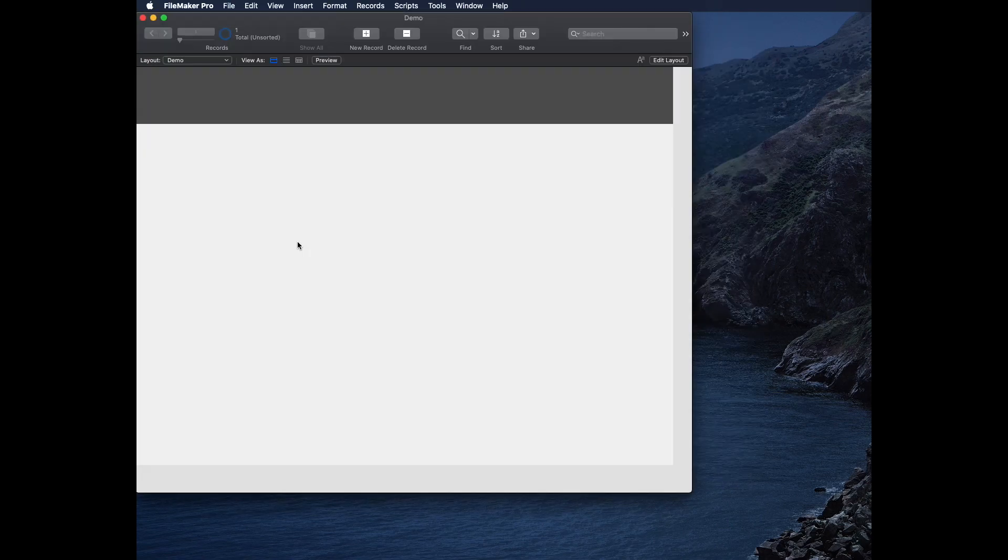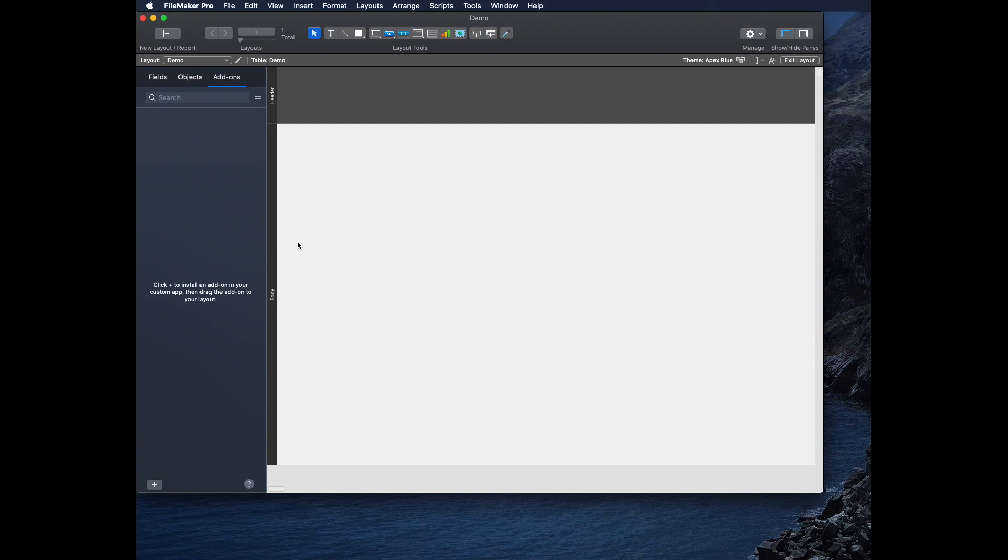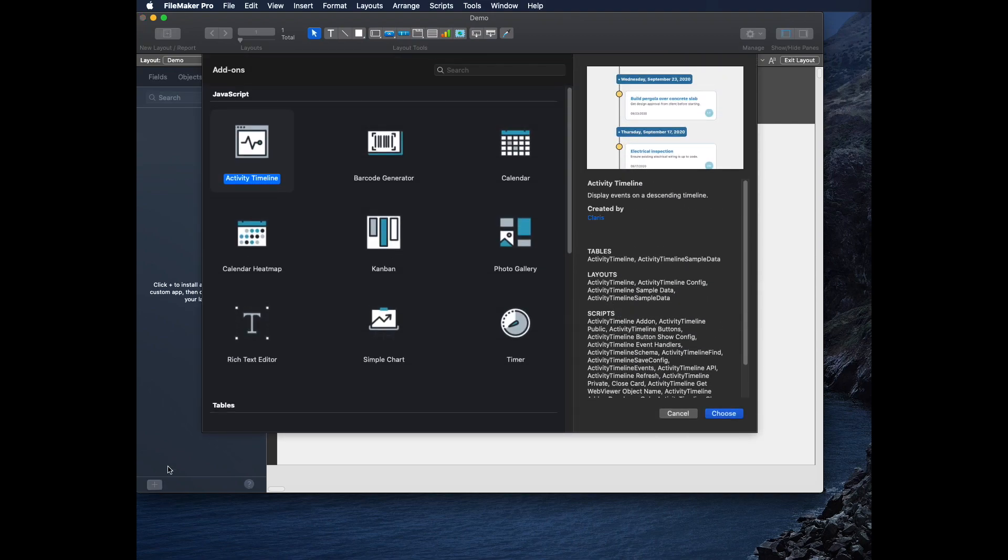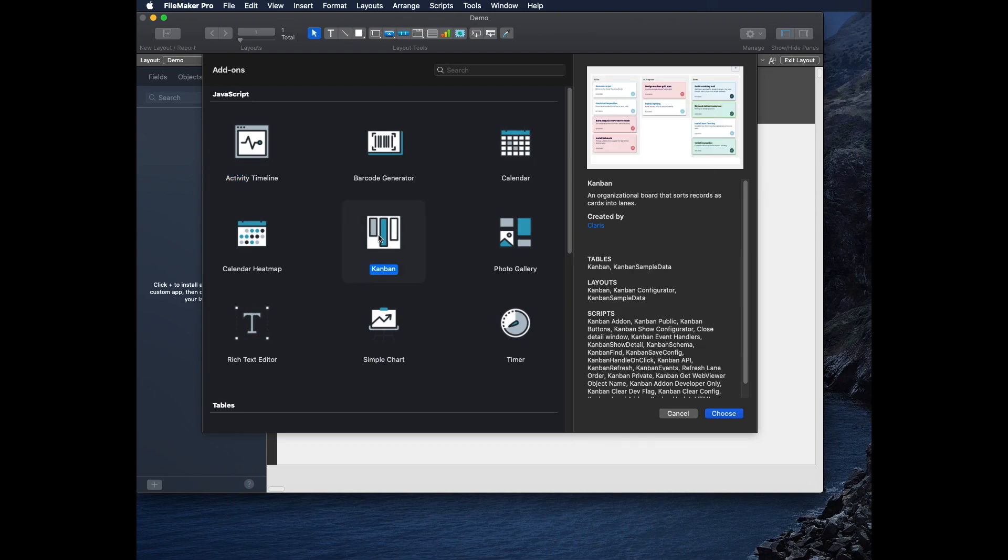I'm going to go to layout mode. I have my three tabs up here, but the tab that we've had for a little bit is add-ons. I'm going to click plus in the bottom, and then we see some new ones here. So the first one we're going to look at is Kanban. And click choose.